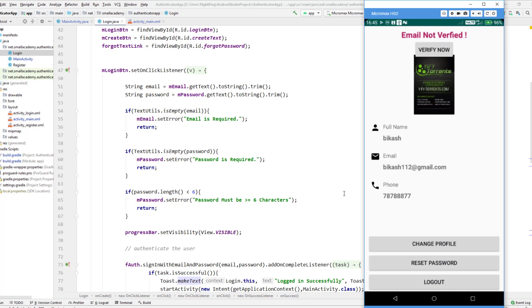This is how we change the profile picture in Firebase with an authenticated user. If you want me to show how to change the full name, email, or phone number, let me know in the comments and I'll create a new video on that. If this video helped you, please like and share it, subscribe to the channel so you don't miss any videos on Firebase or other topics, and hit the bell icon for notifications. See you in the next one — bye, have a good day!